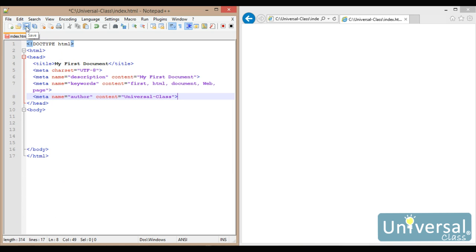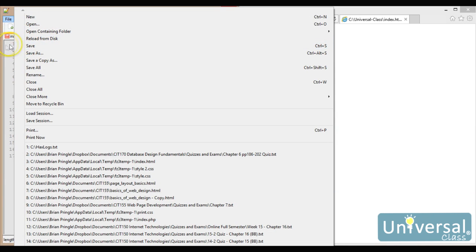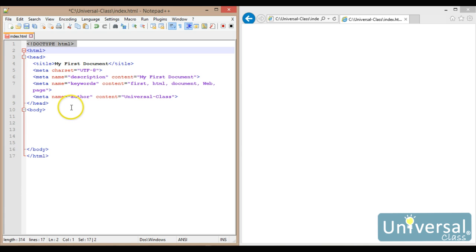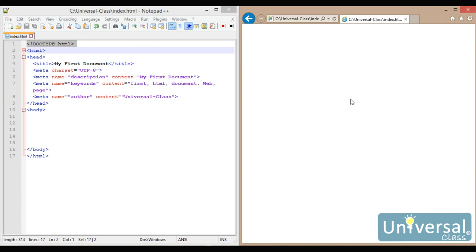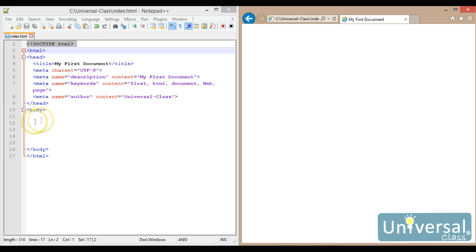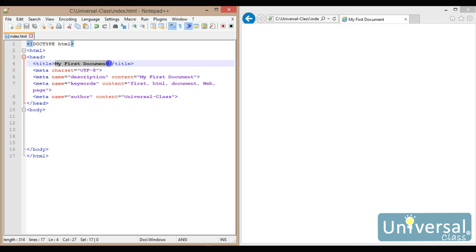I want to save my document and then refresh the webpage. In Notepad++ I can save by clicking the little floppy disk icon, go to File > Save, or use the keyboard shortcut Control-S. The little icon up here changes to blue when it is saved. Then I go over to my browser and refresh the page by clicking the refresh icon — F5 is also the refresh shortcut. When I click it, nothing showed up in the body of the document because I didn't put anything there, but the title changed to 'My First Document', showing from the title tag.